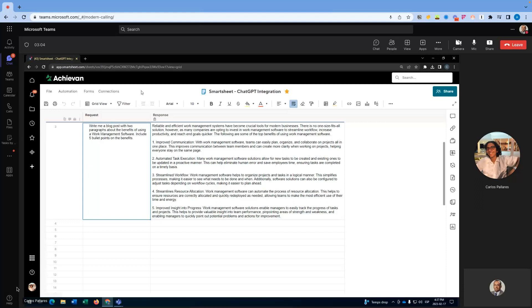As you can see, as I was speaking, the response has come back and ChatGPT has written us a two-paragraph blog post with five bullet points, as we had asked for.